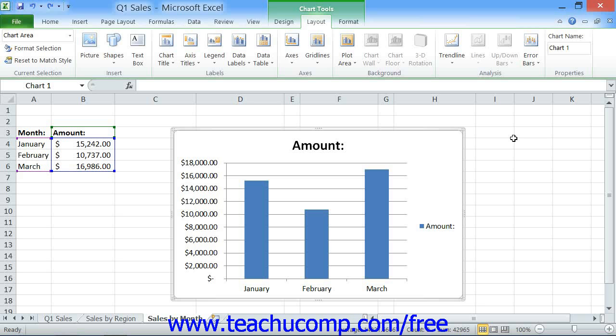When you insert a new chart into a worksheet, it will appear as an embedded chart object within the worksheet. When a chart is embedded within a worksheet, you can move it around within that worksheet and also resize it to the desired size.